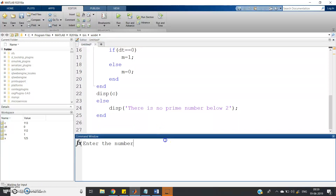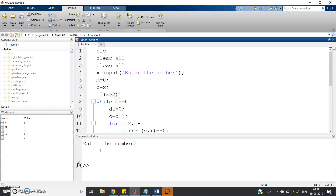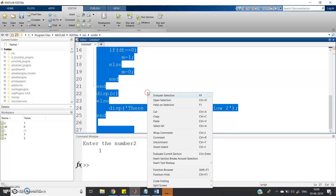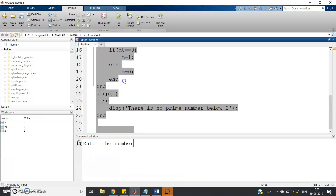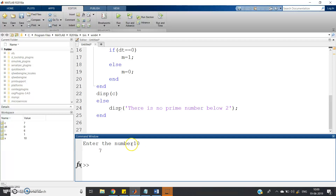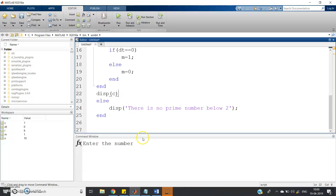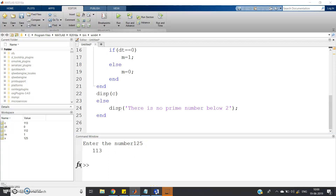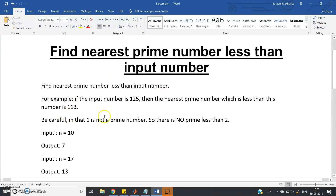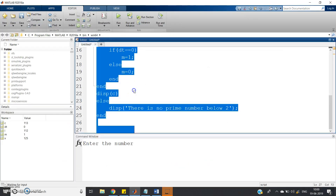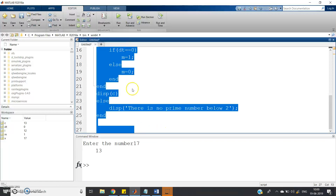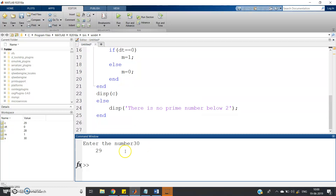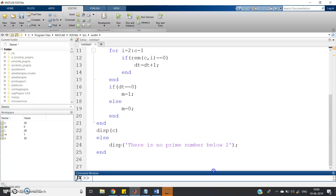Let's simulate. If we give input 2, we must use x greater than 2, so there is no prime number below 2. Giving 10, the output is 7 — perfectly working. Giving 125, the nearest lower prime number is 113. Giving 17, output is 13. Giving 30, output is 29. Our code is perfectly working.